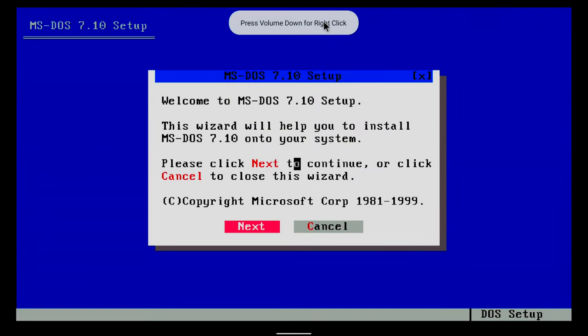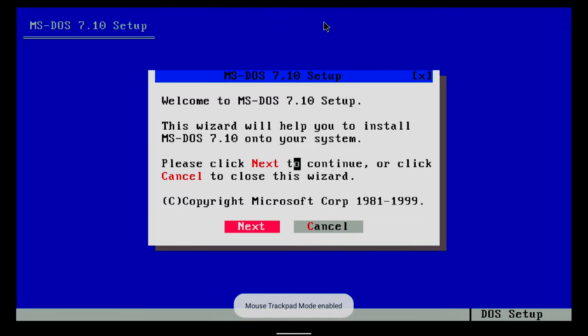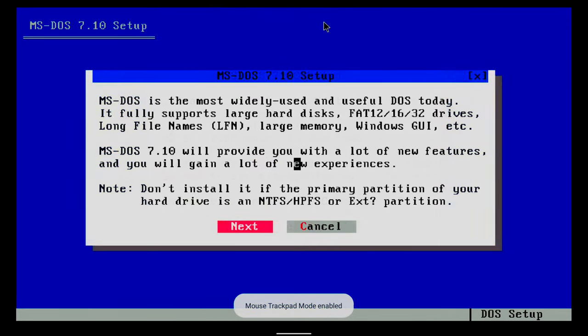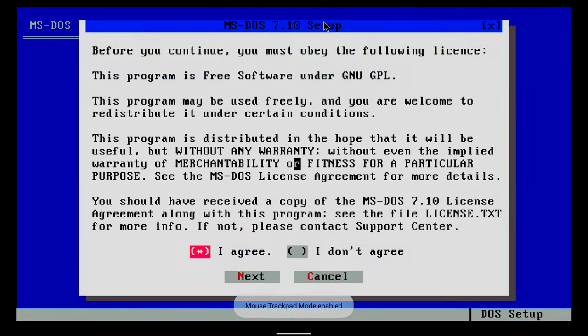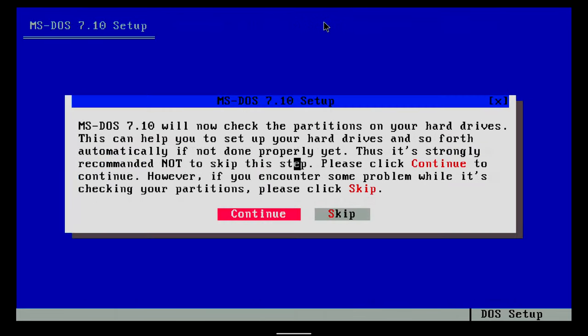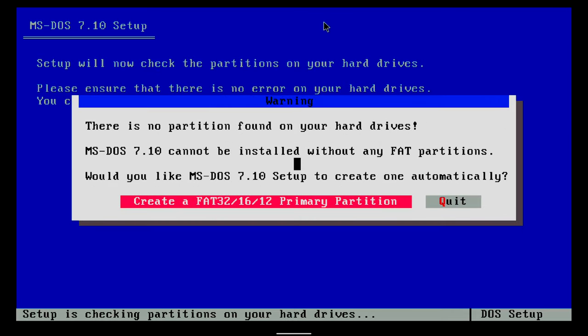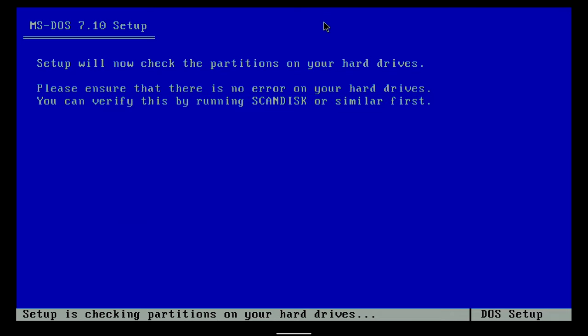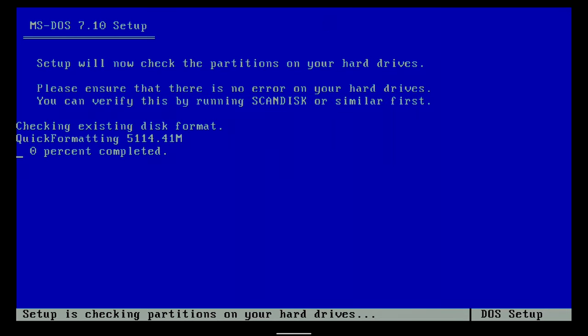The MS-DOS installation begins. The cursor cannot be used at this stage. You can use the on-screen keyboard or a physical keyboard. I always select Next by pressing Enter on the keyboard, accept the condition, and finally create a FAT32 primary partition.